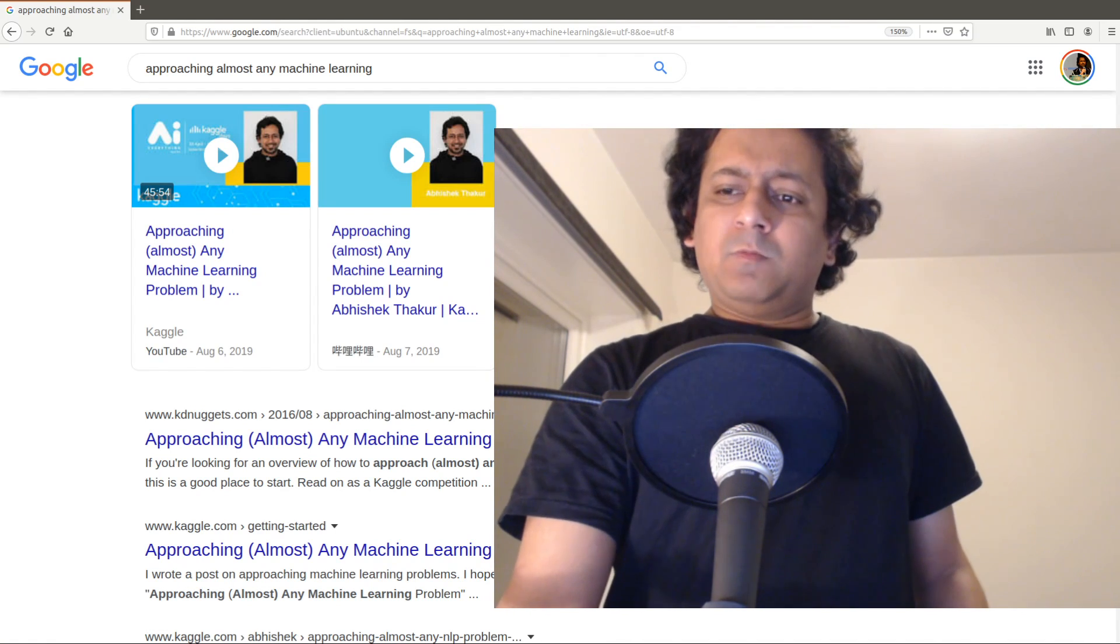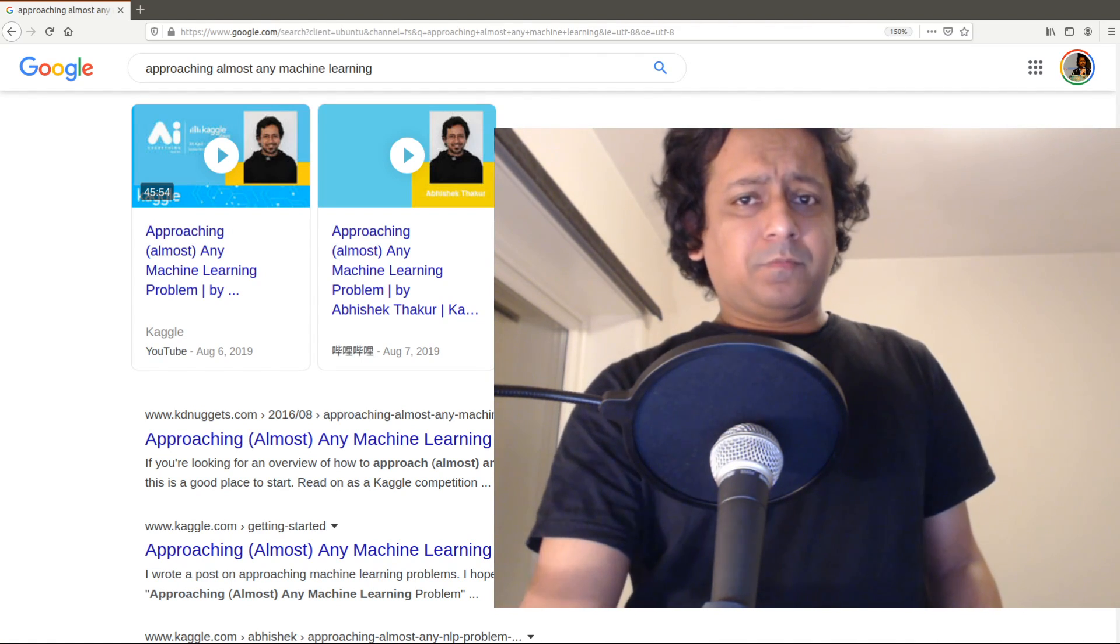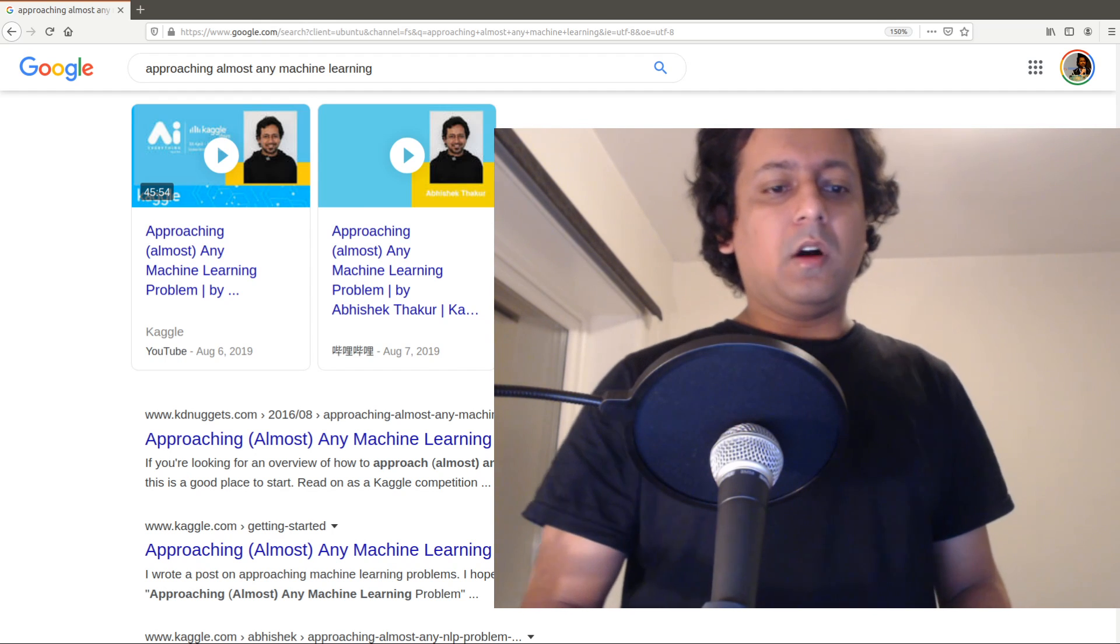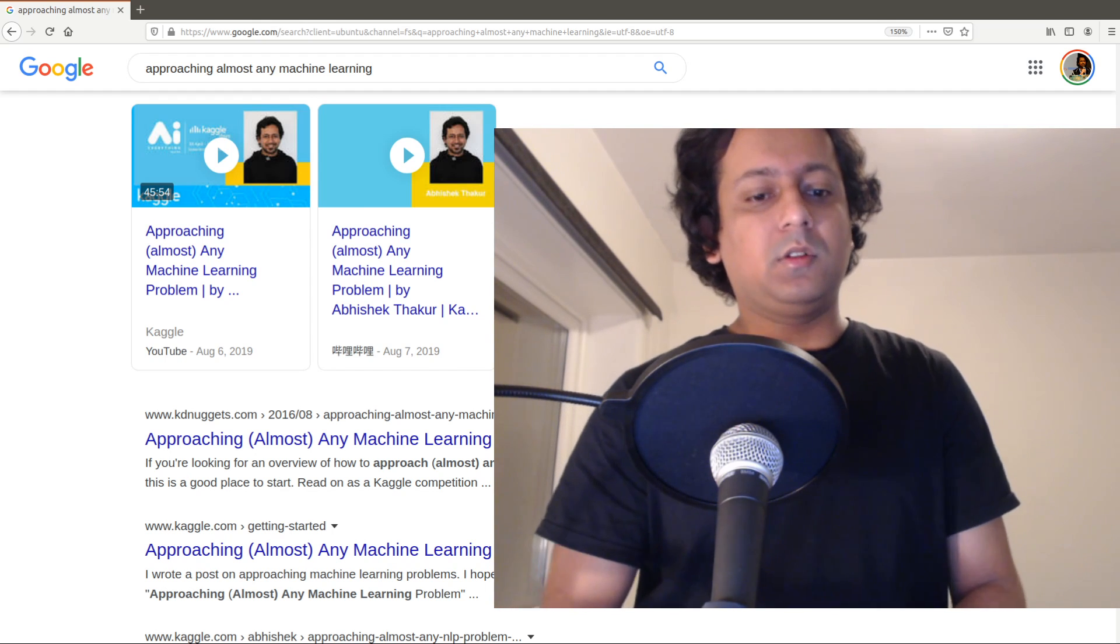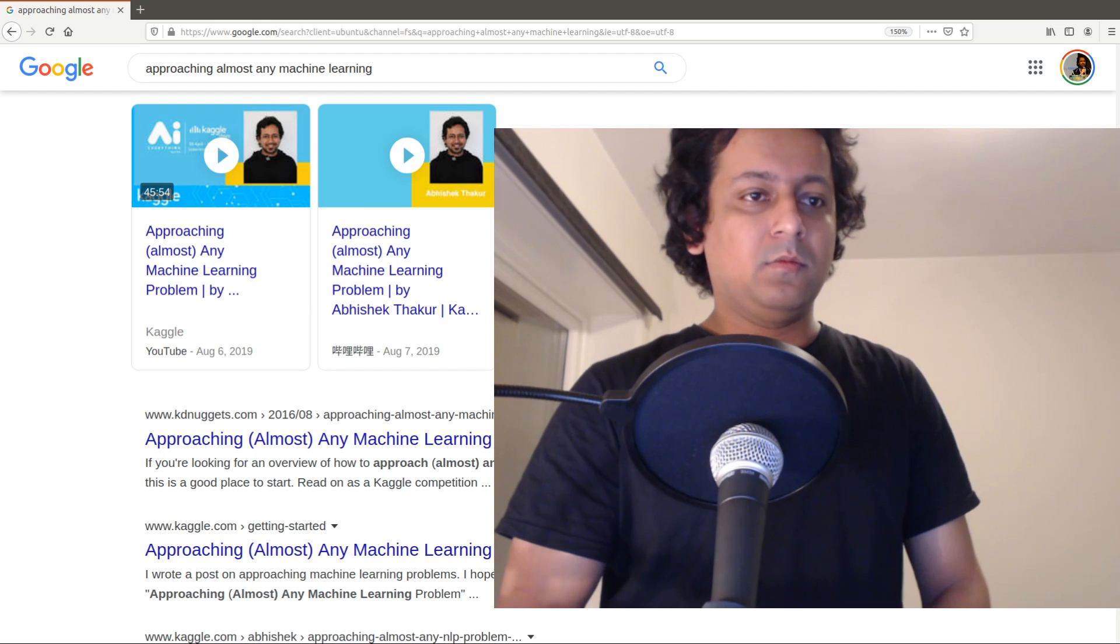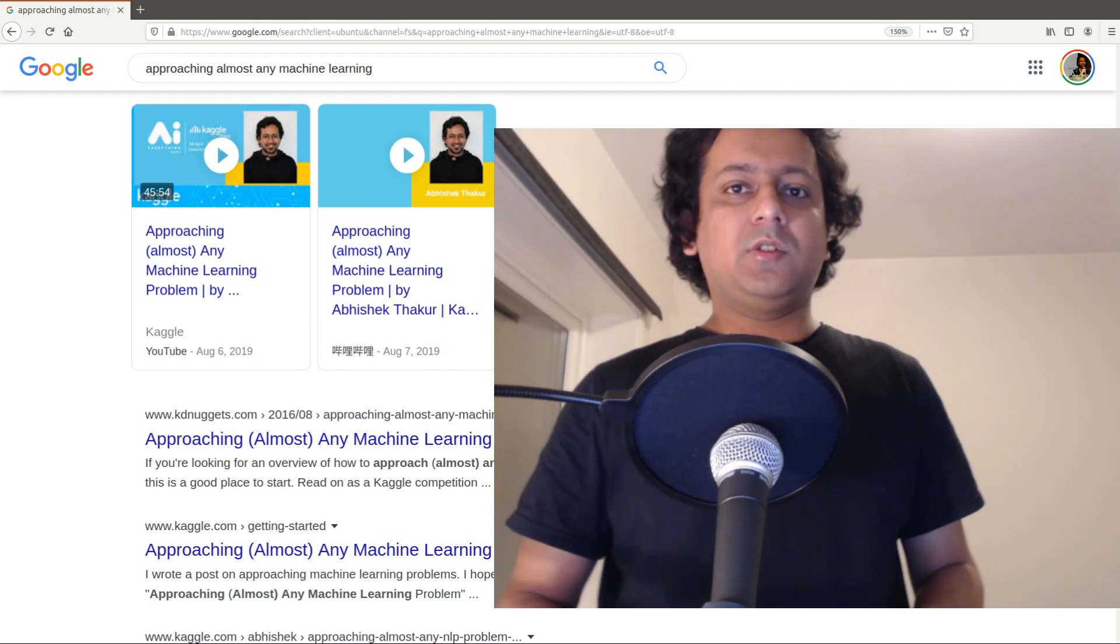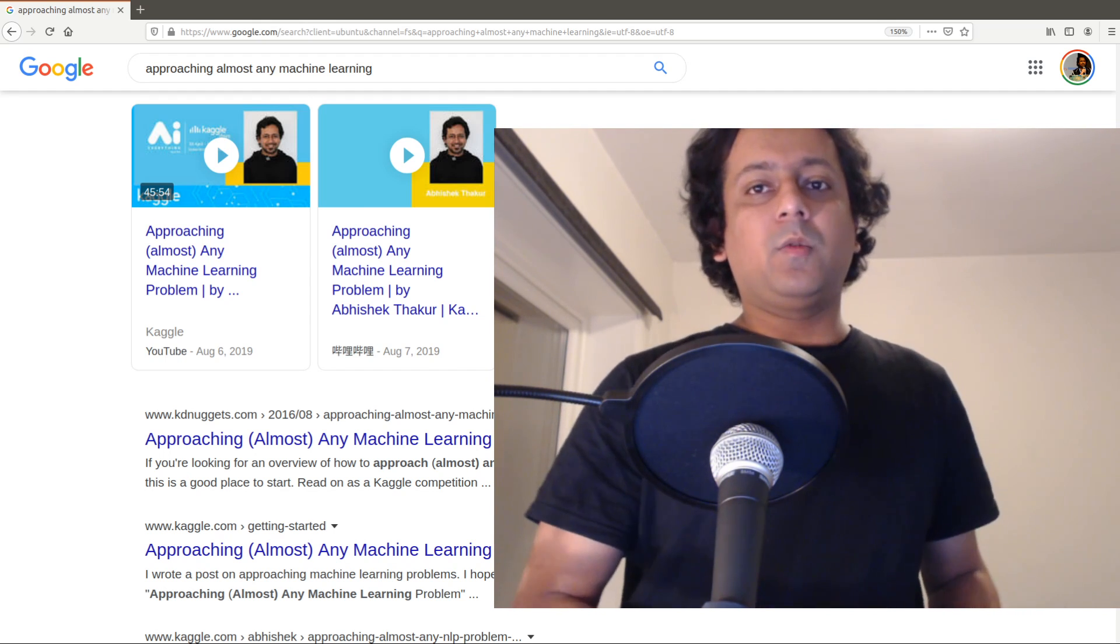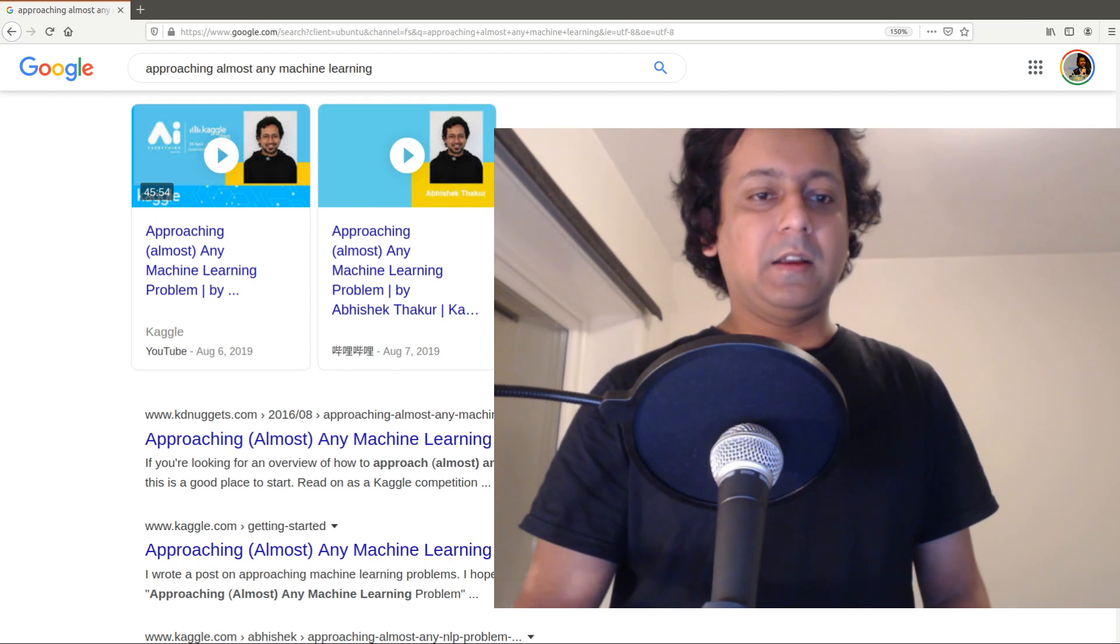Around three years ago I wrote a small article about approaching almost any machine learning problem. The article was originally published on LinkedIn and then later it was picked up by Kaggle and KD Nuggets as you can see here.